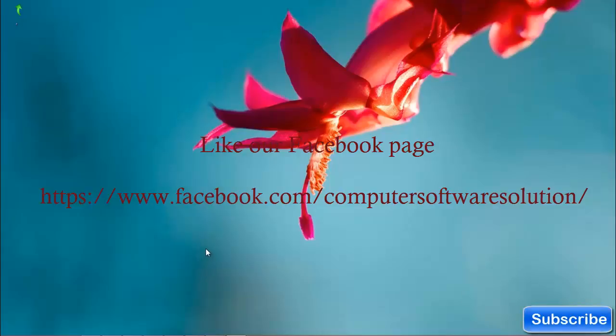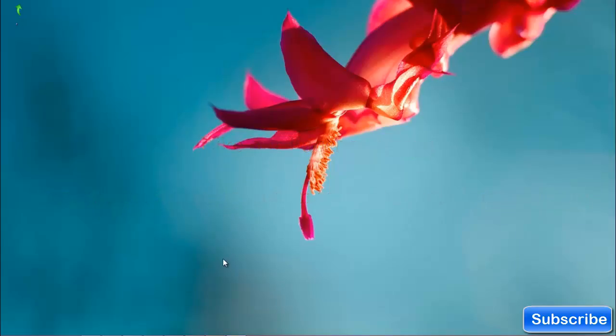Hello everybody, welcome to the video tutorial on Java programming. Today I'll show you about indexOf. I will show you how to find the index number of a character from a string.